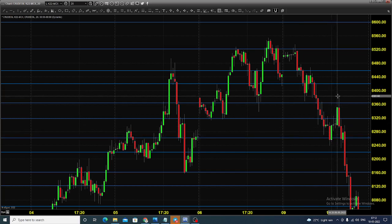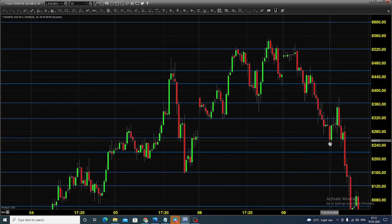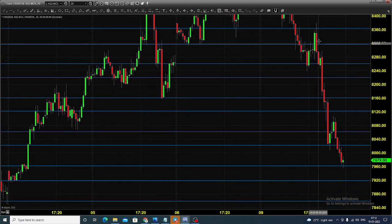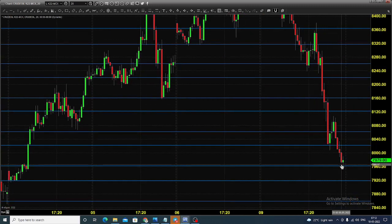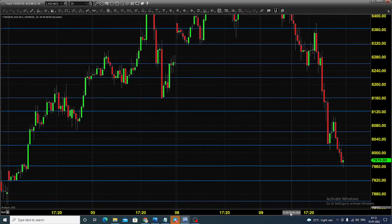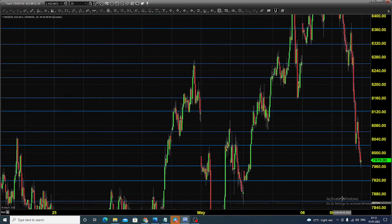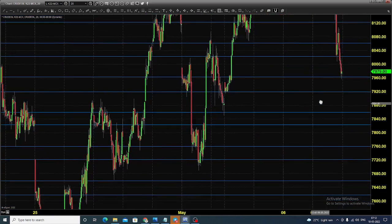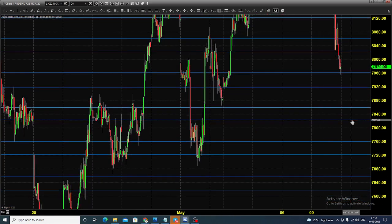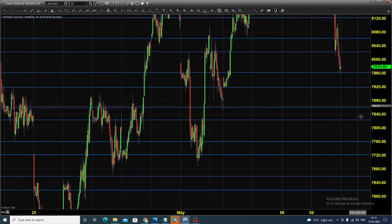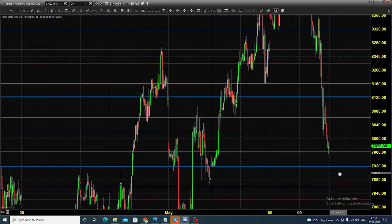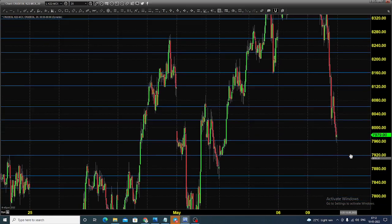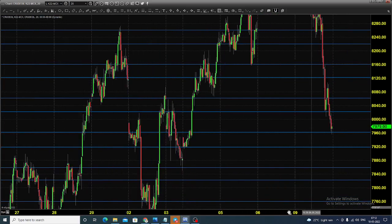The price went up till 8380, but thereafter you could see there was some very sharp selling that pushed the price towards 7960. Today you can expect the market to open somewhere near 7820 or 7860.